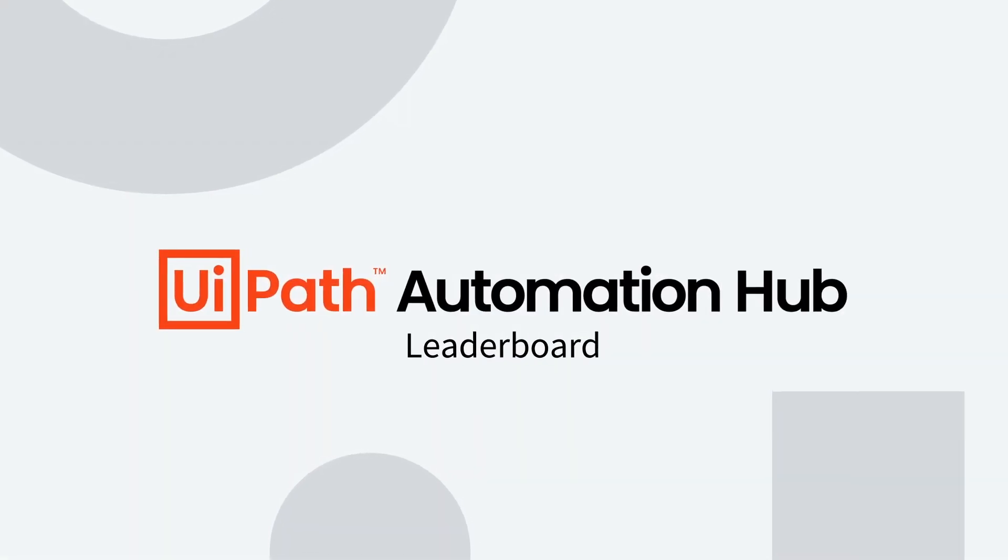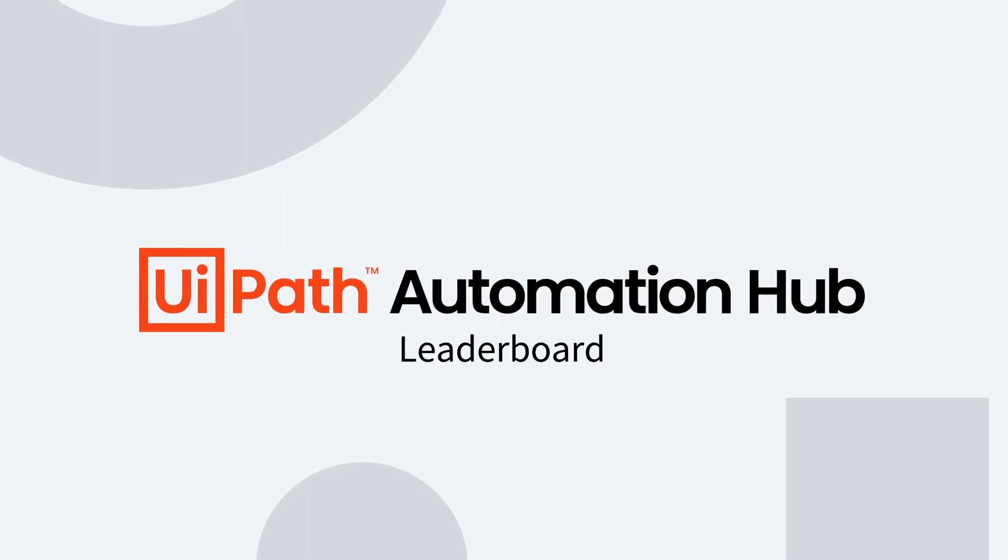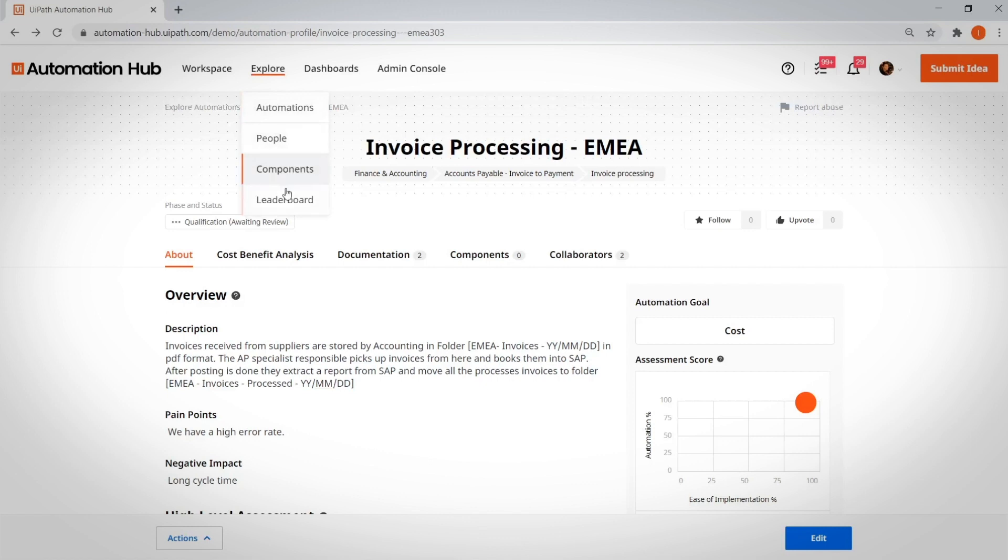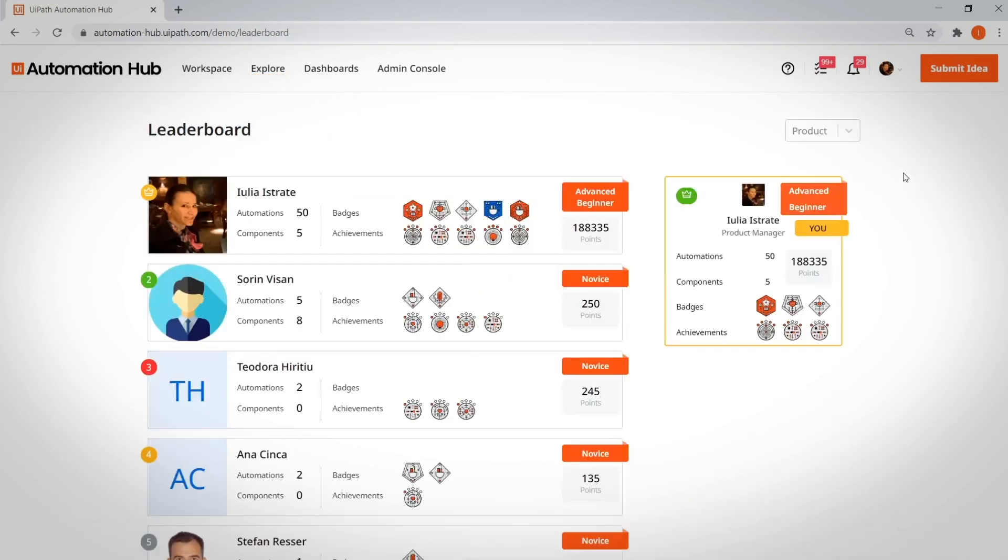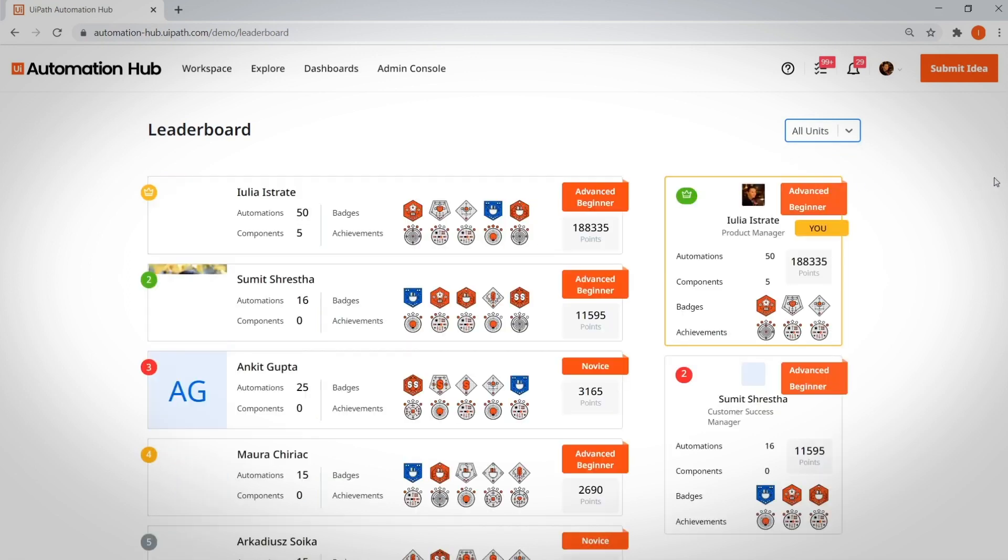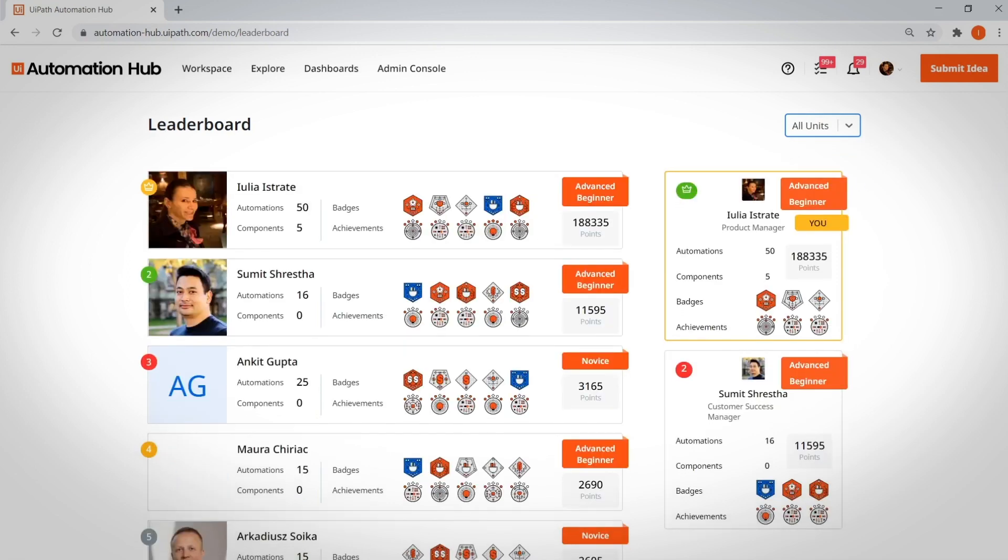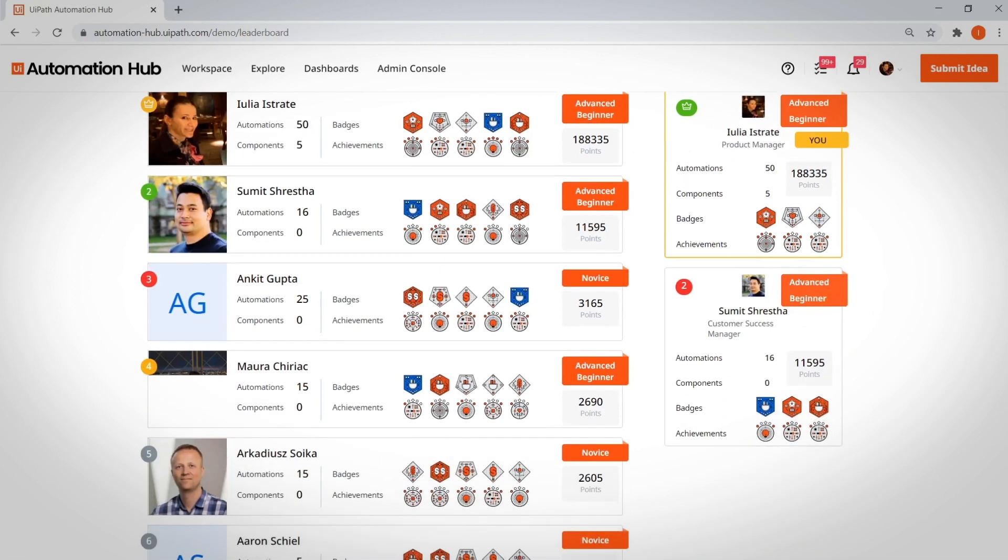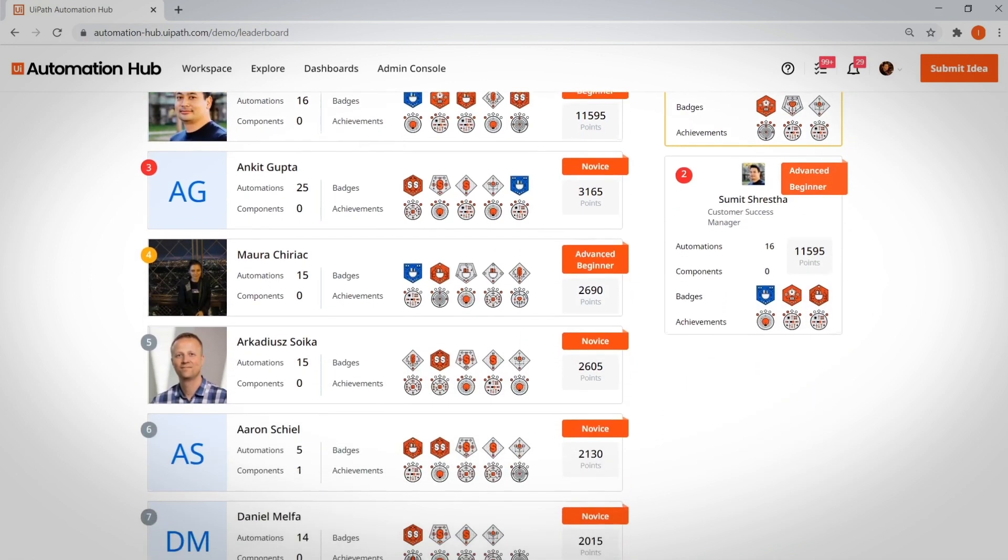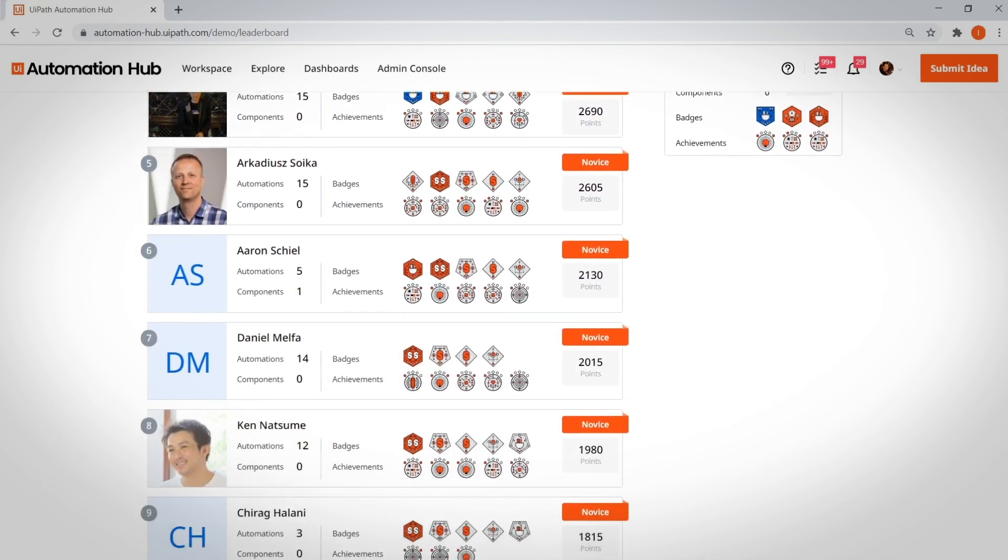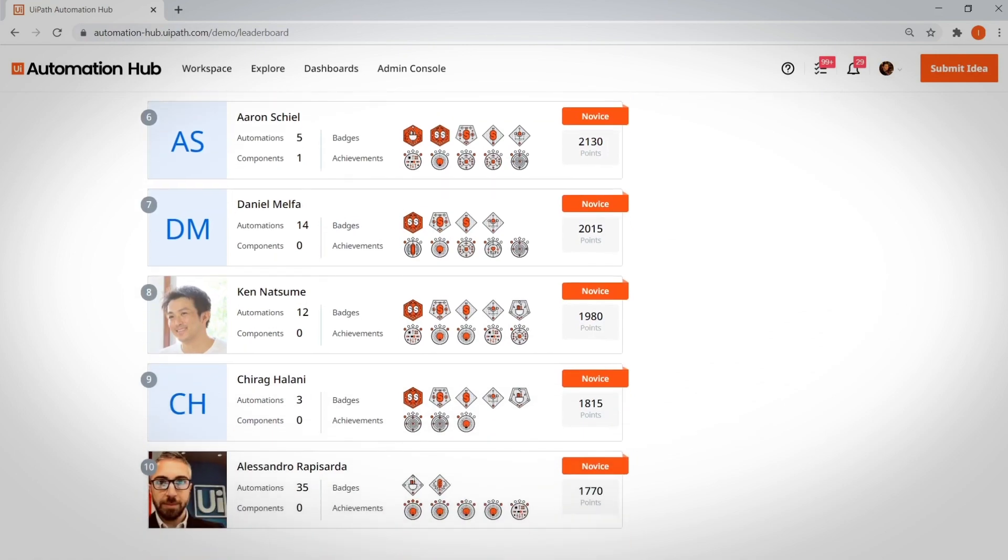Leaderboard. Automation Hub includes a leaderboard where you can reward engaged employees. People can win points for submitting ideas or engaging with their colleagues' ideas by upvoting or following. This can even foster a competitive spirit among your departments to see who contributes most to the RPA program. Some customers are even using Automation Hub to organize hackathons and reward employees with the best automation ideas.